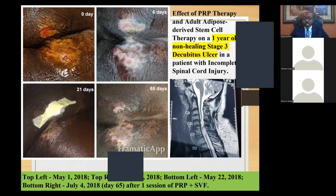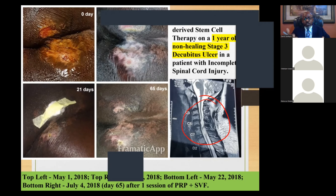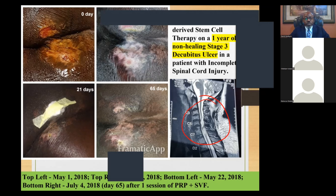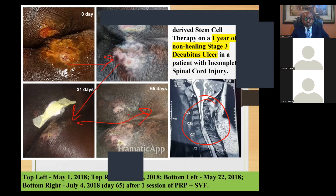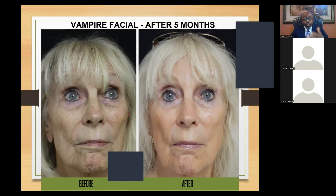This is the first slide showing PRP testimonials. On the lower right corner, you can see a problem in the spinal cord — the patient is paralyzed because of a spinal cord injury and could not move, so they developed a bed sore that would not heal for about a year. A combination of PRP and SVF was used to treat this patient. Within six days it dried out, within three weeks there was already healing, and two months later the wound that would not heal in one year had closed.